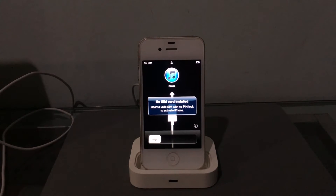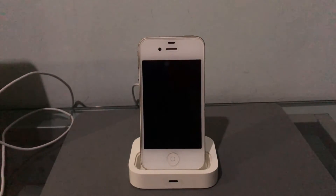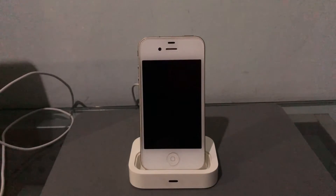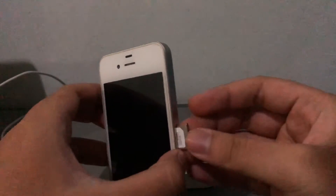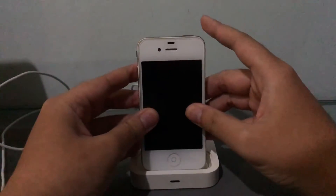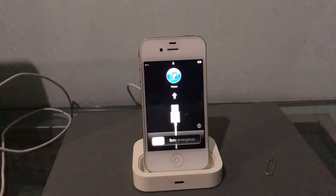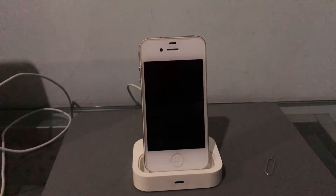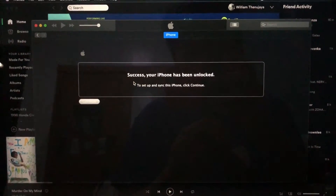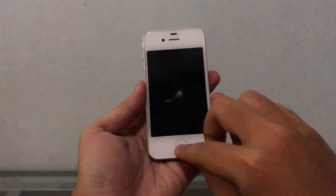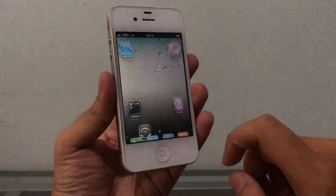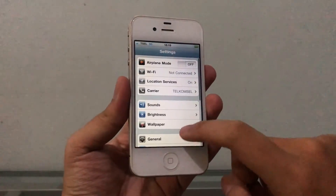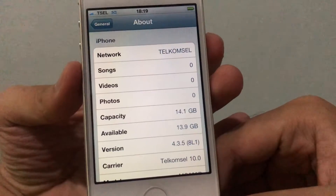There it is — the old iOS 4 activation screen! iTunes also popped up showing the standard iOS 4 activation. No SIM card, so I'll pop one in. Once plugged in and the SIM is inserted, activation goes through. Success — your iPhone has been unlocked. The iPhone 4 that was on 7.1.2 is now downgraded. Going to Settings > General > About confirms: 4.3.5!